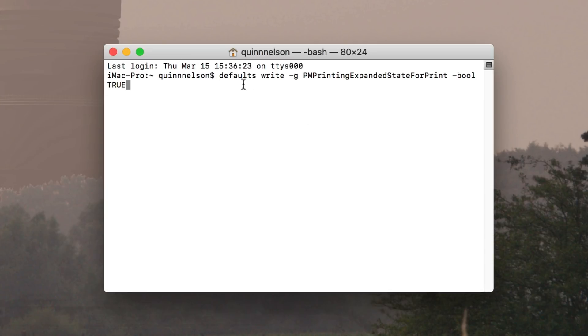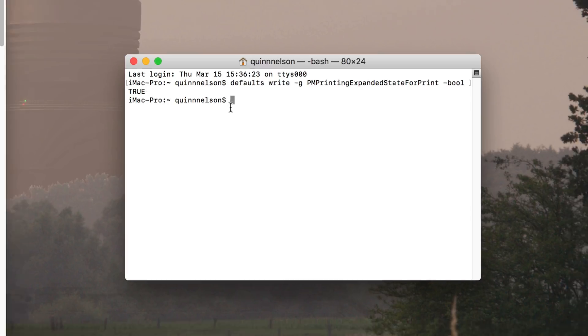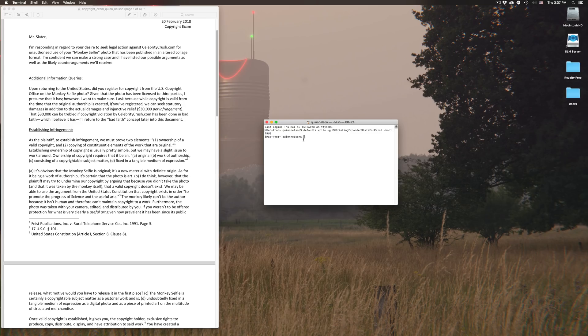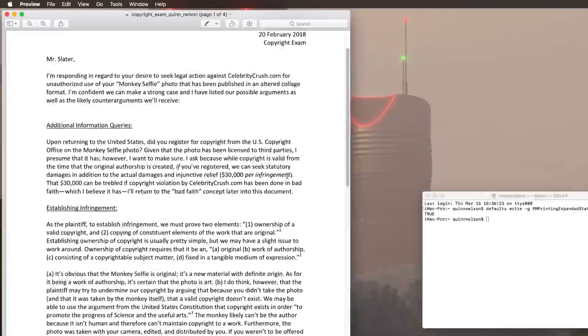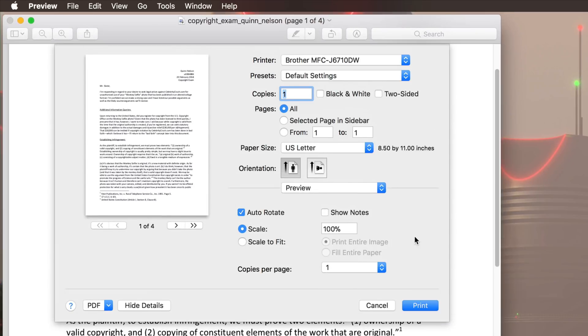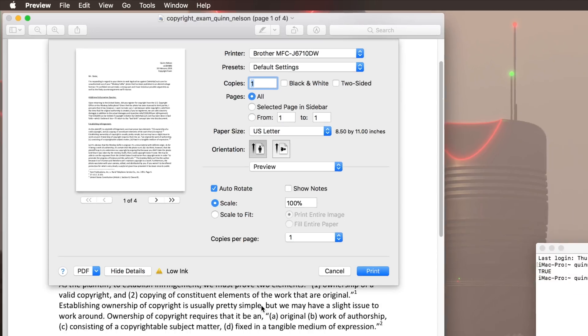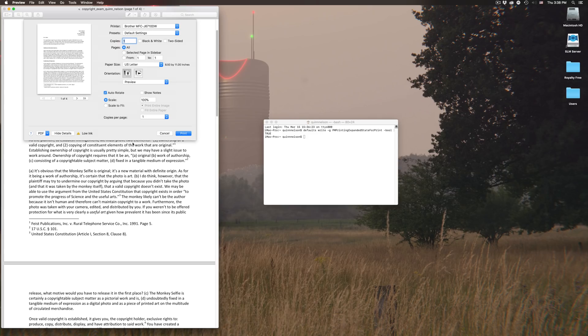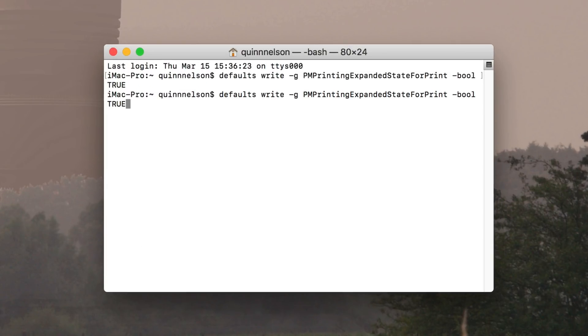Anyway, what you can do is go into terminal and paste the following command: defaults -write -g print expand state for print -bool true. This is the boolean value, so we're saying turn this on. When I press enter, it goes into effect. Well, actually, that's not quite true. This is one of the few terminal commands where I do have to reboot the computer. But once you reboot the computer, you can pull up a print dialog and it will always, 100% of the time, open this expanded print dialog without you having to click show details. If for whatever reason you decided you didn't like this, you could switch it back by changing true to false, pressing enter, and rebooting your computer.